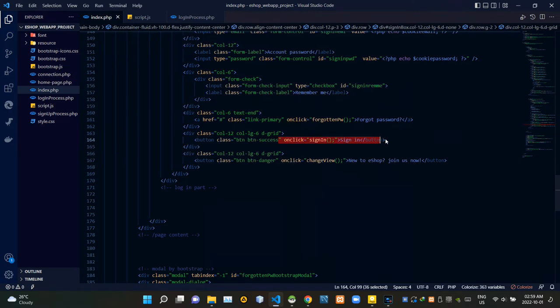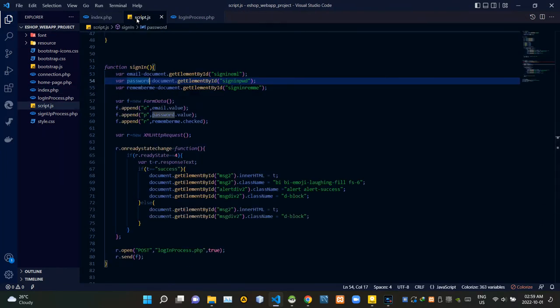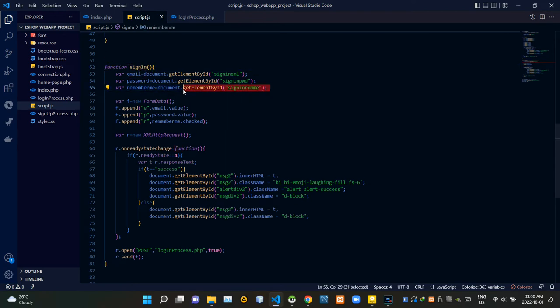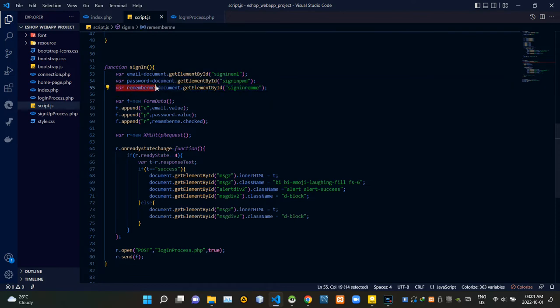Let's go to our script.js file. Under this sign in JavaScript function, I am grabbing the state of our remember me checkbox here, then I am keeping it using a JavaScript variable for ease of use.